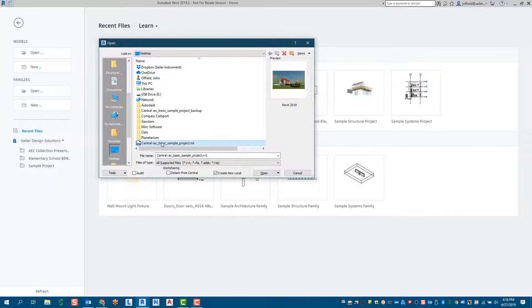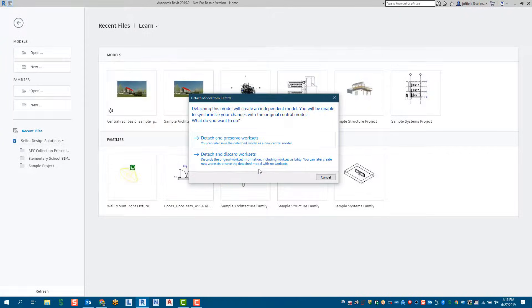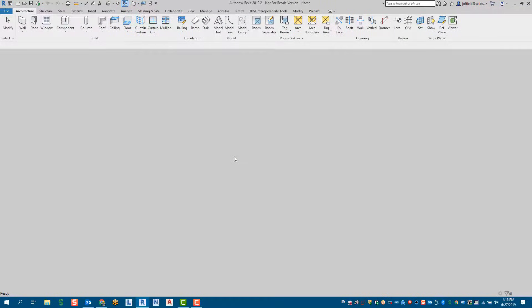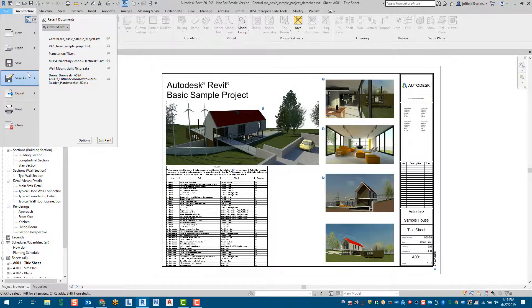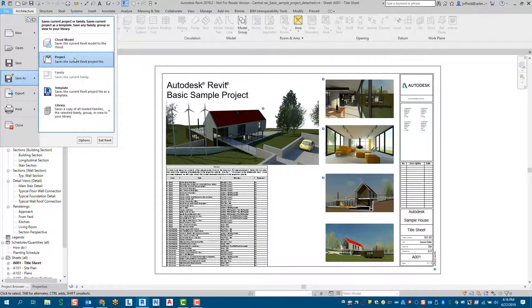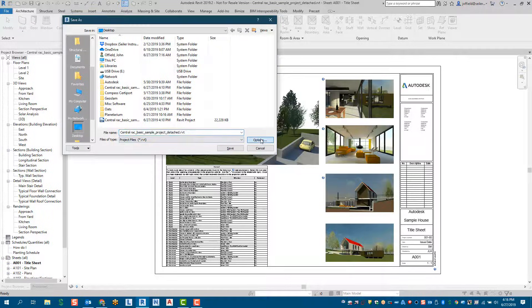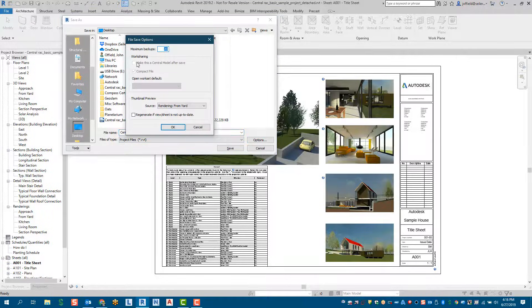We'll select that central model again, select 'Detach from Central,' select open, and this time pick the second option — discarding worksets. Once this opens up, we'll be able to see those different save options for the project, and once we get into the options, notice that it is unchecked.